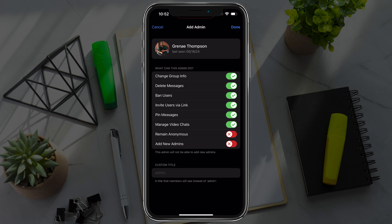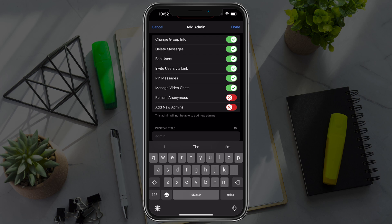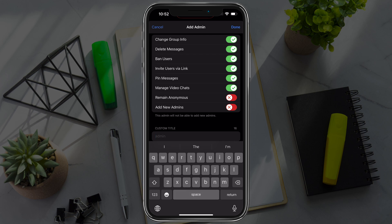Then you give them a custom title. Right now it's set to admin, but you can change it to something like king or queen or whatever you want.